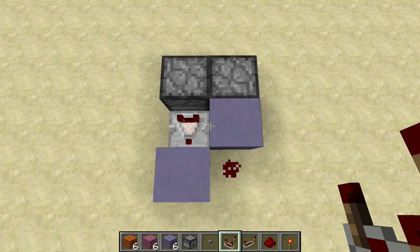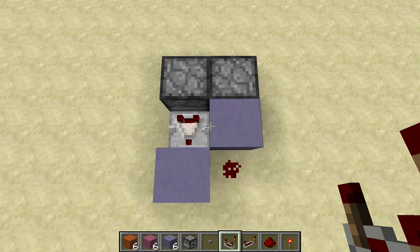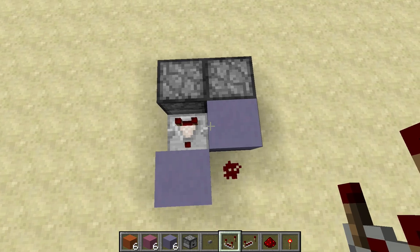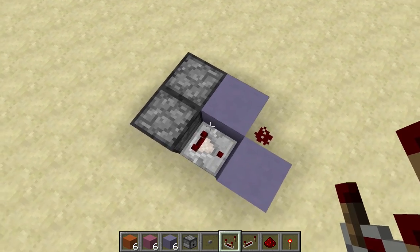Hello, YouTube. Today I'm going to show you what I think is the smallest T Flip Flop that you can make, being only six blocks.